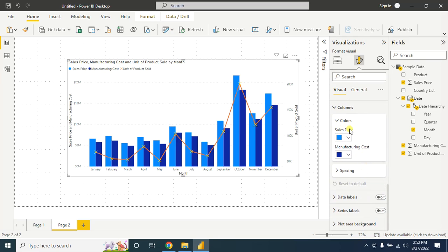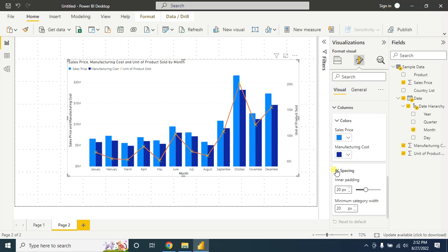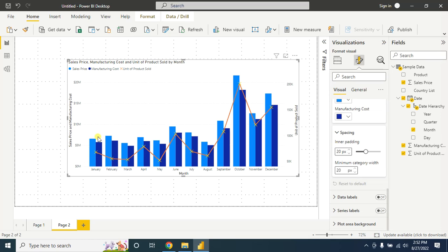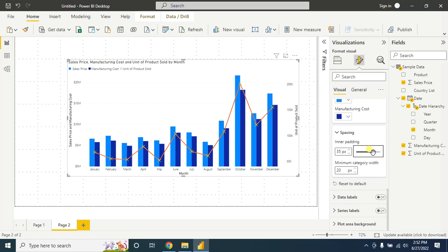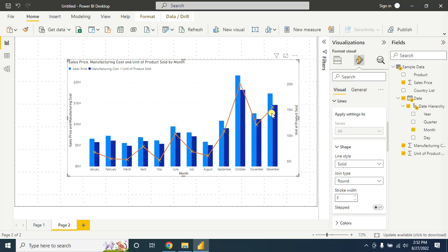You can also change the sales price column color and the manufacturing cost of goods column color from here. In the spacing, let's adjust the column width from here using the inner padding. Now I think it looks quite good.